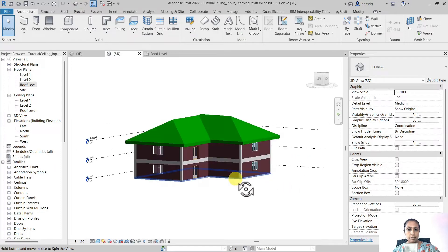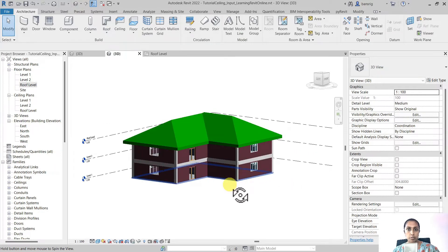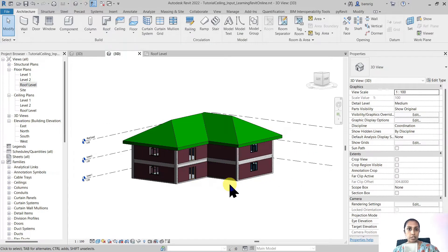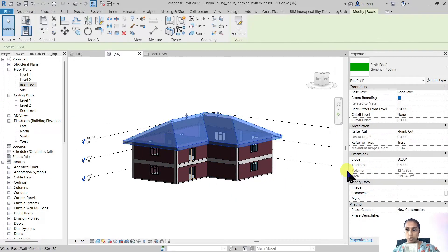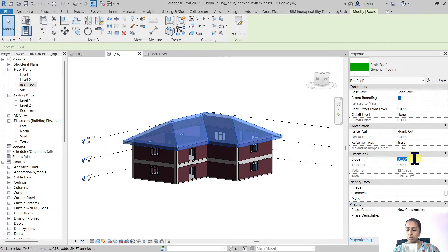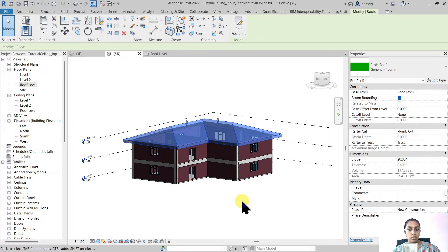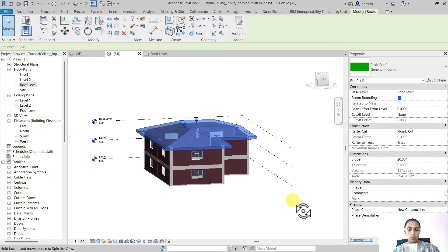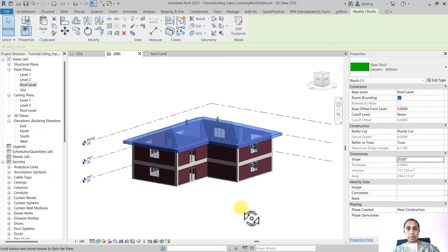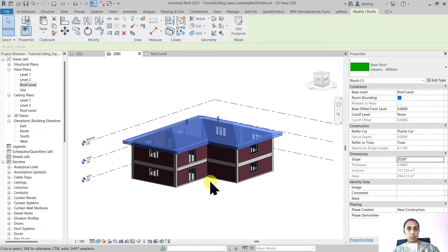I have a sloping roof that is sloping at 30 degrees. When I select my roof and change its slope value to let's say 20 degrees, all the edges are going to get updated to slope at 20 degrees.